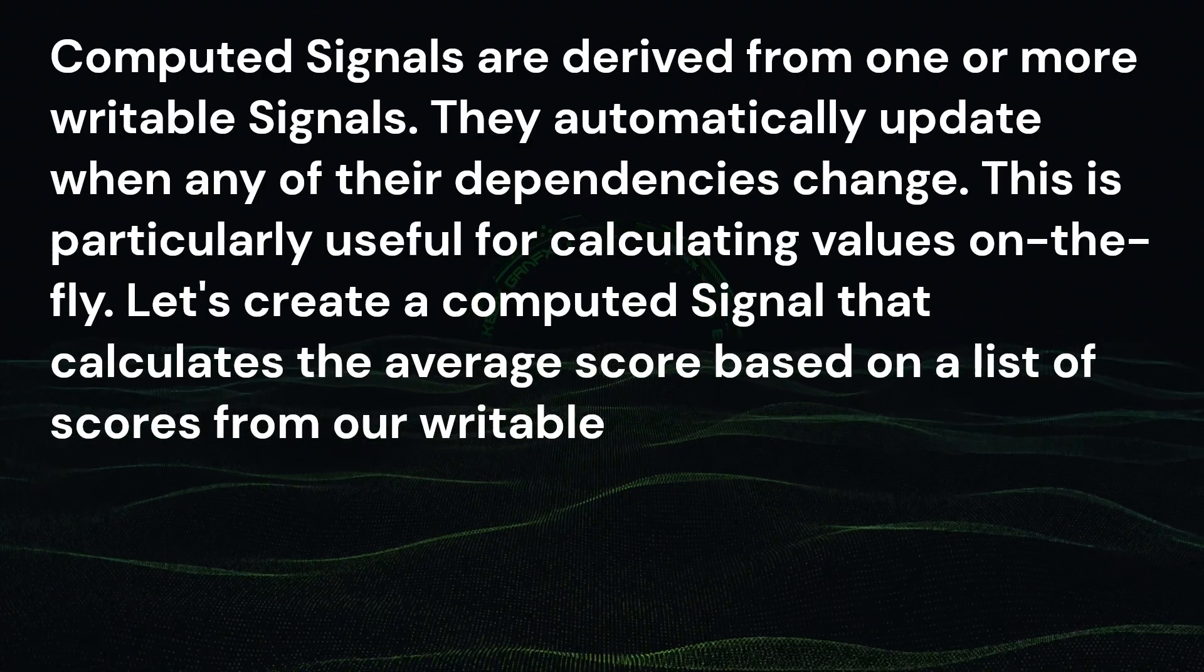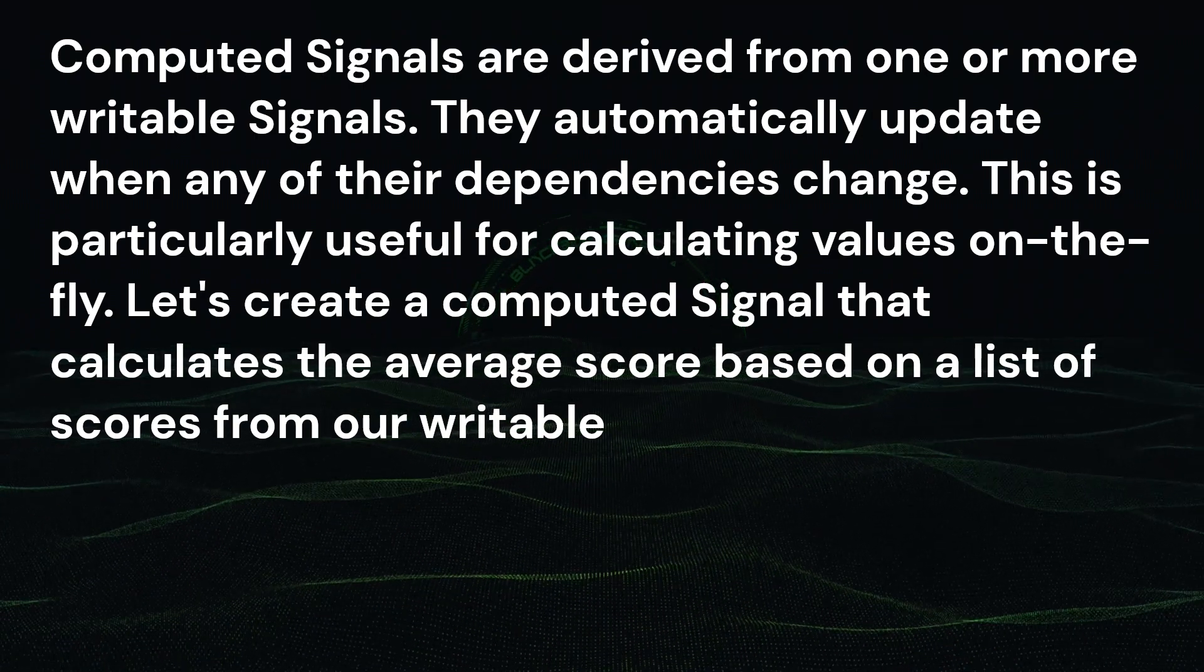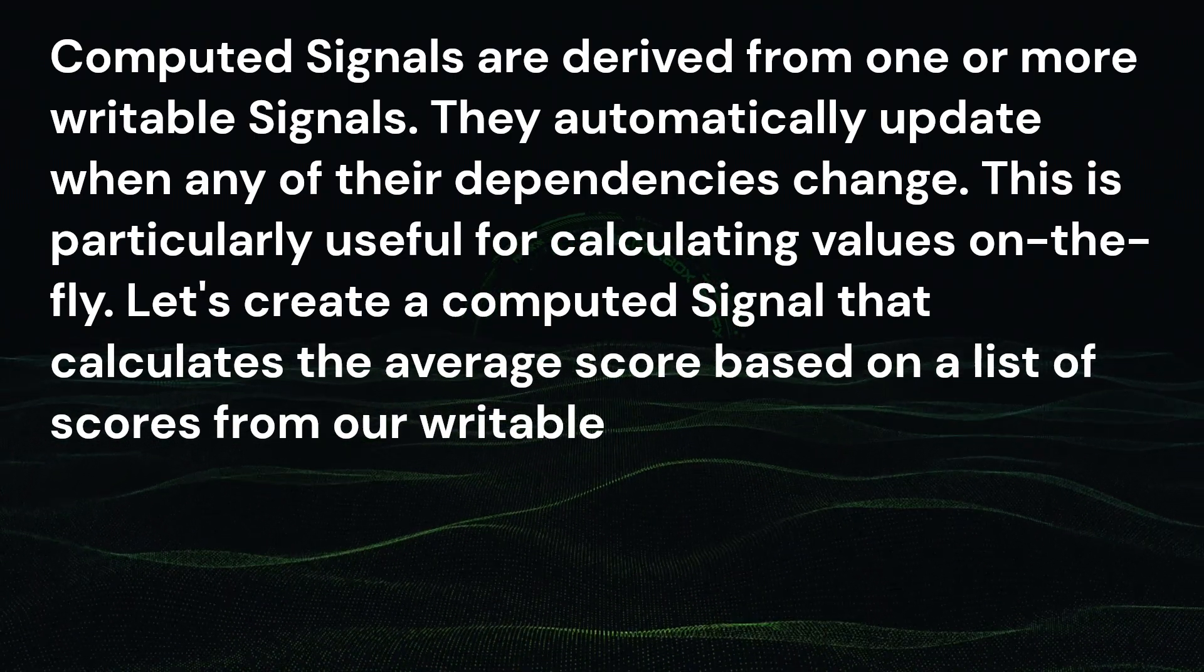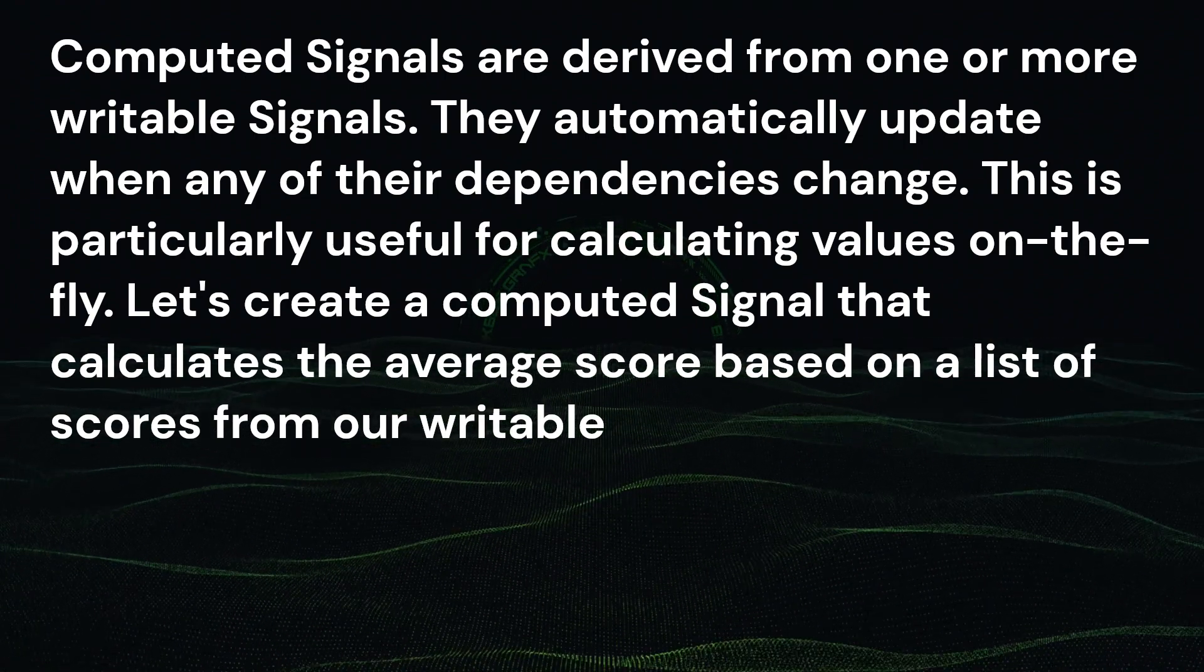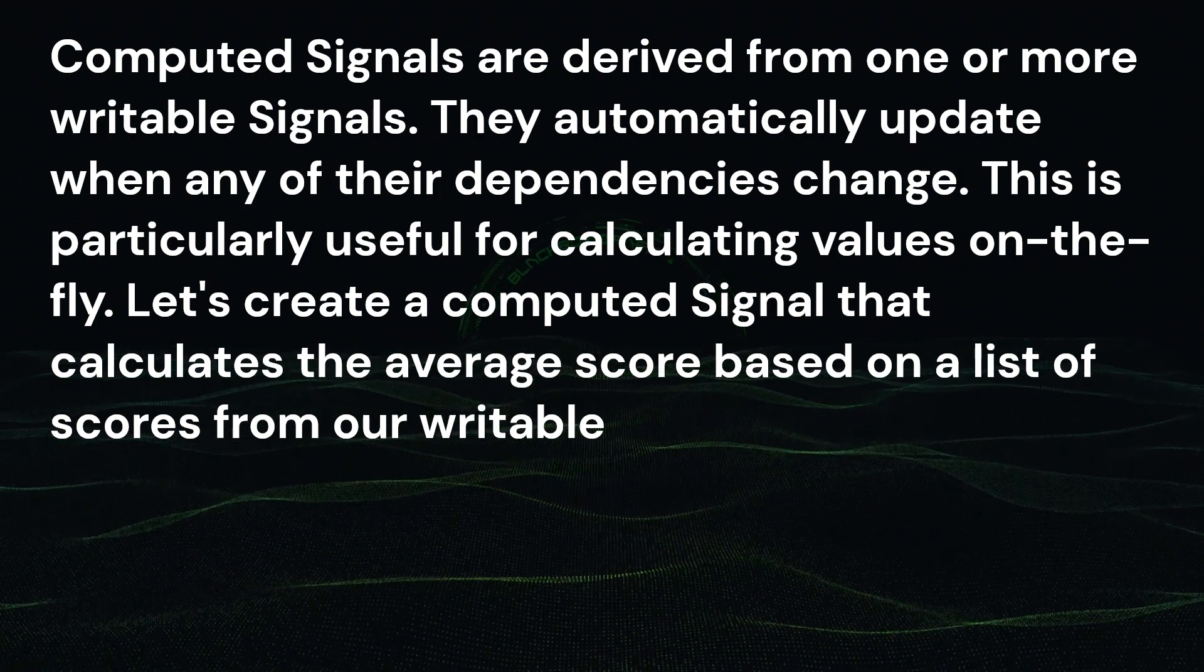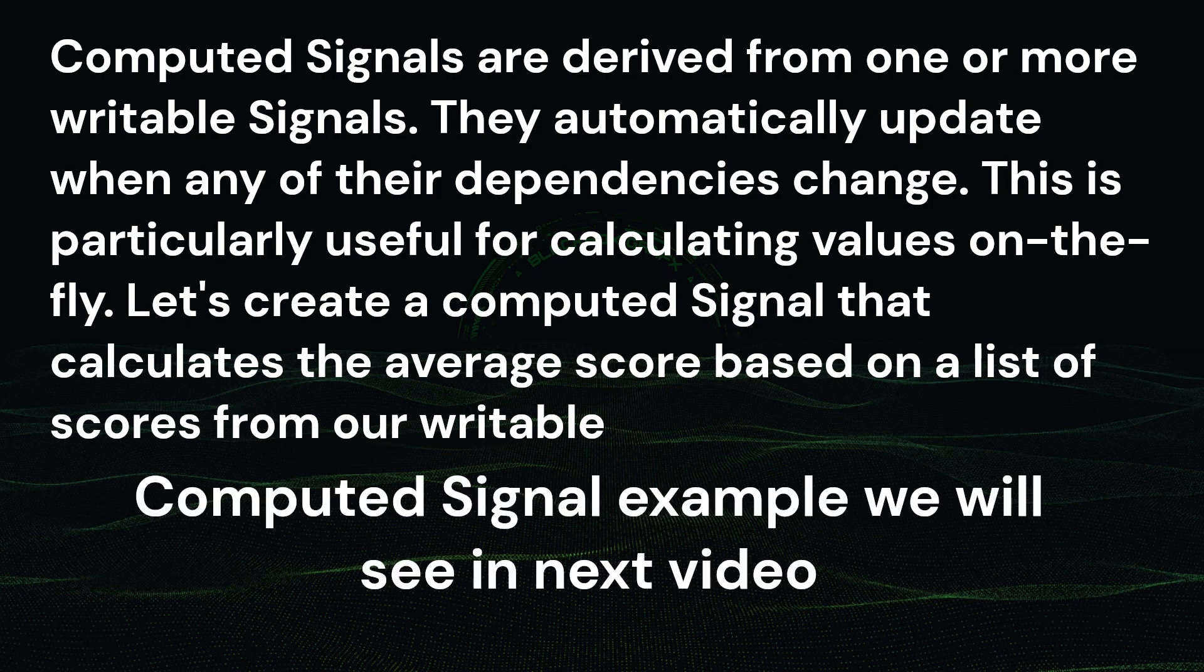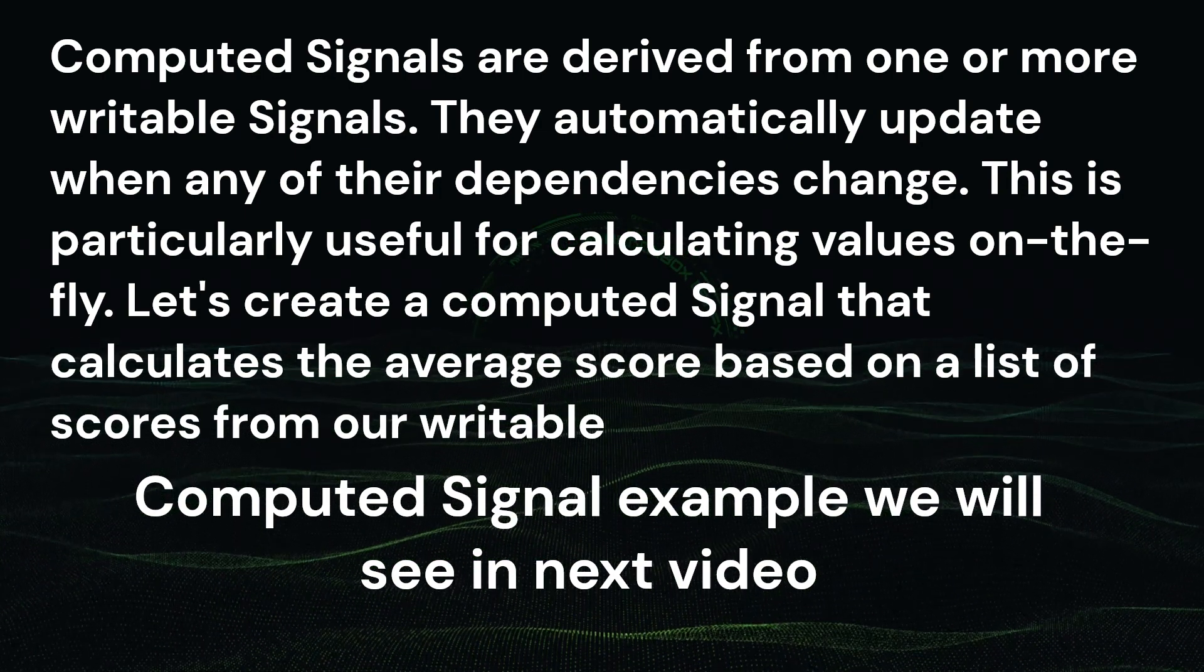Second is the computed signal. Computed signals are derived from one or more writable signals. They automatically update when any of their dependencies changes. This is particularly useful for calculating values on the fly. Let's create a computed signal that calculates the average score based on a list of scores from our writable signal.